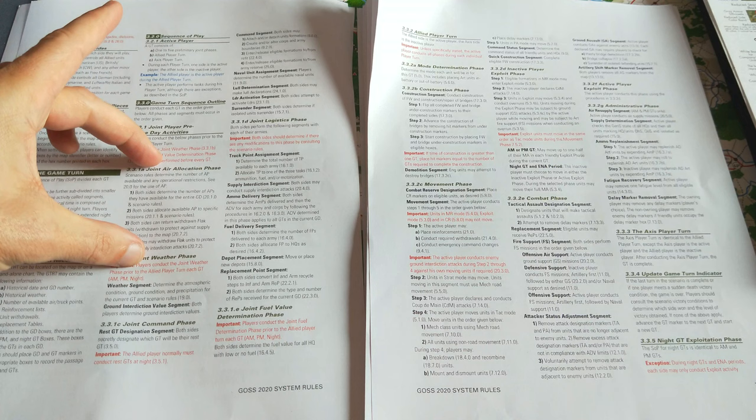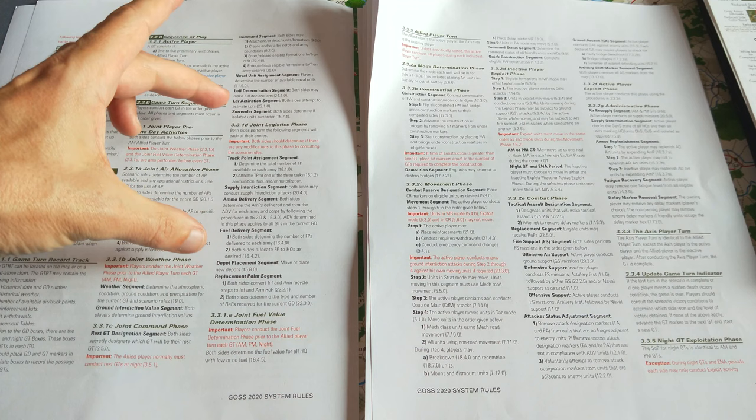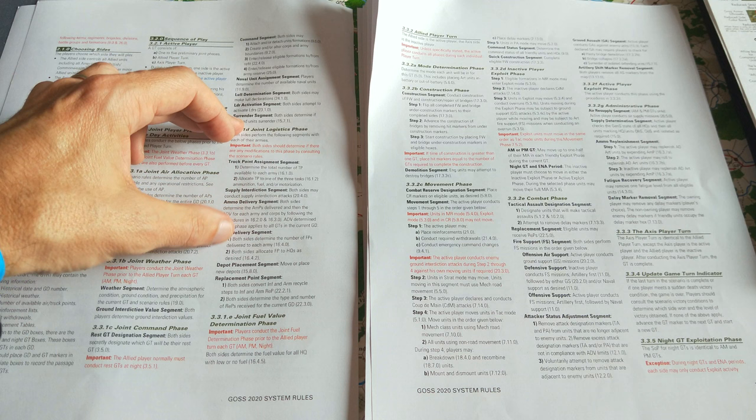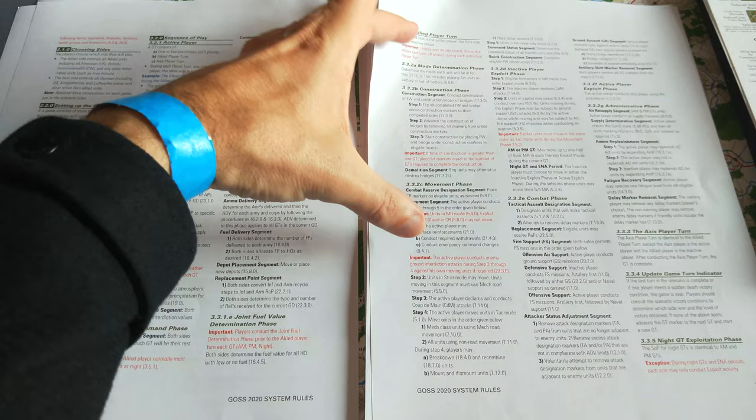Air allocation, weather phase, joint command segment, and then a joint logistics phase. This is where you make your truck point determination, ammo delivery, fuel delivery, replacement point segment, joint fuel value determination phase, for all your HQs with low or no fuel, before finally getting to the allied player turn.